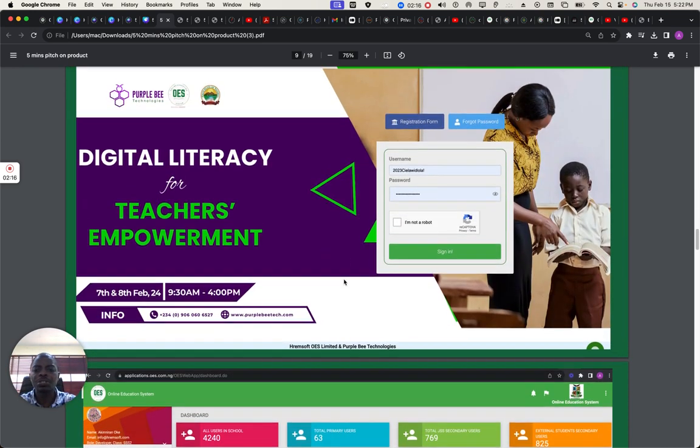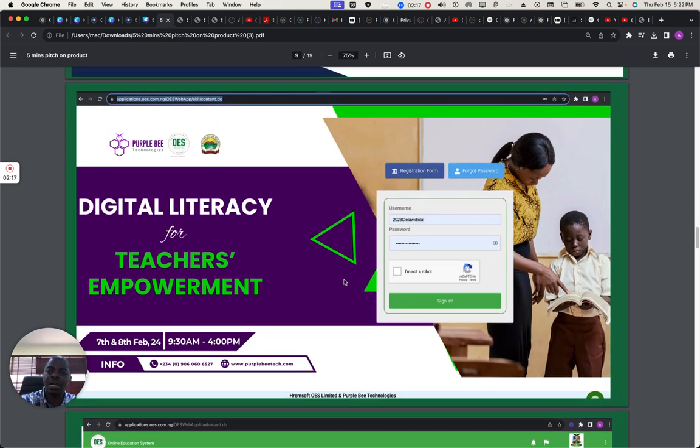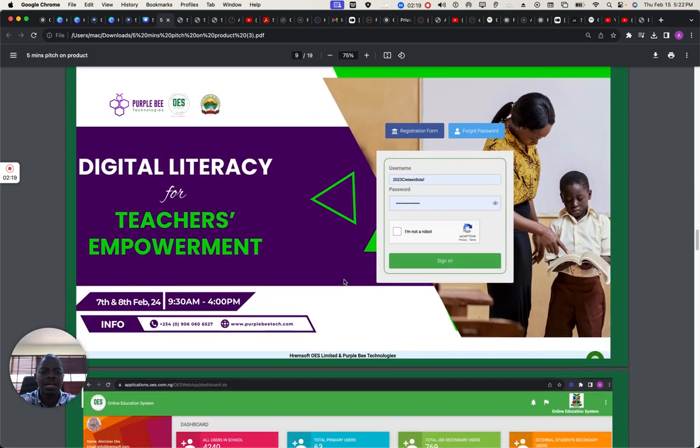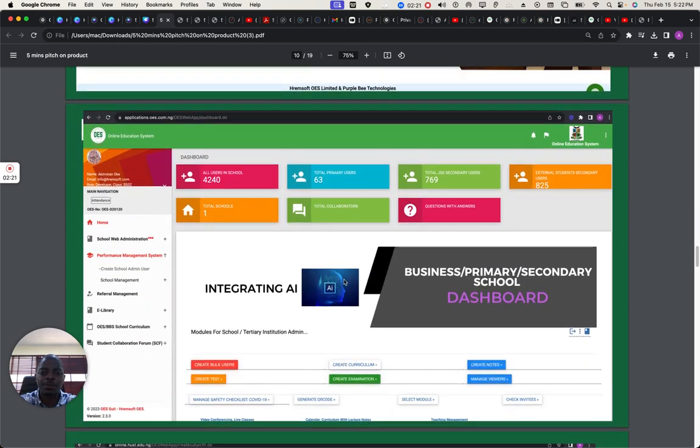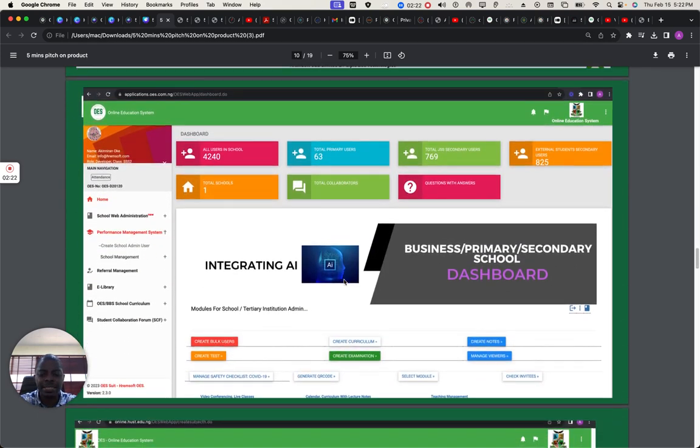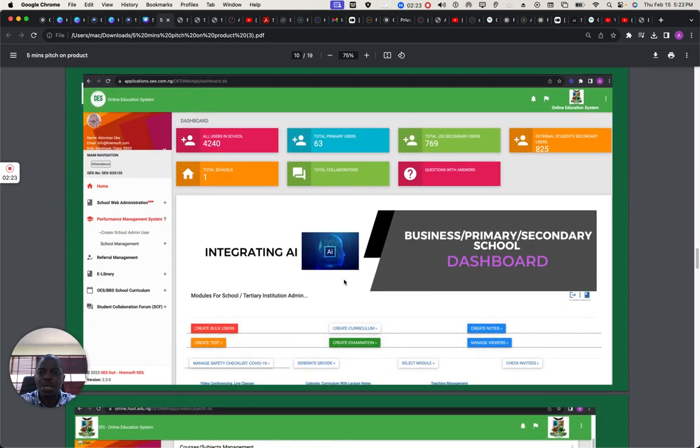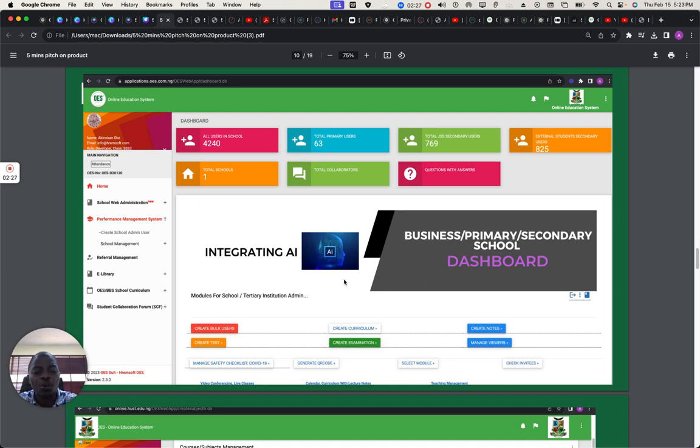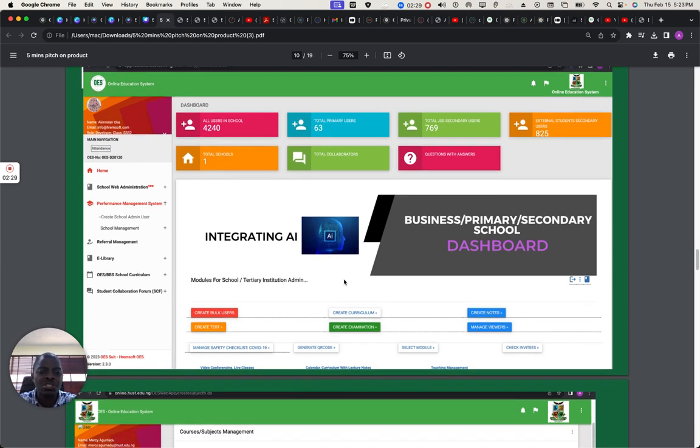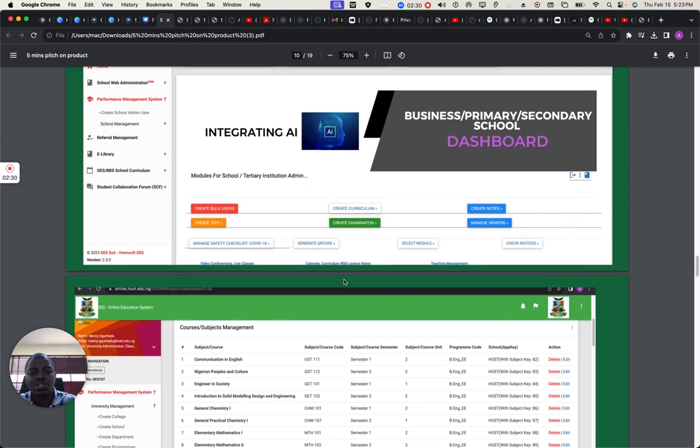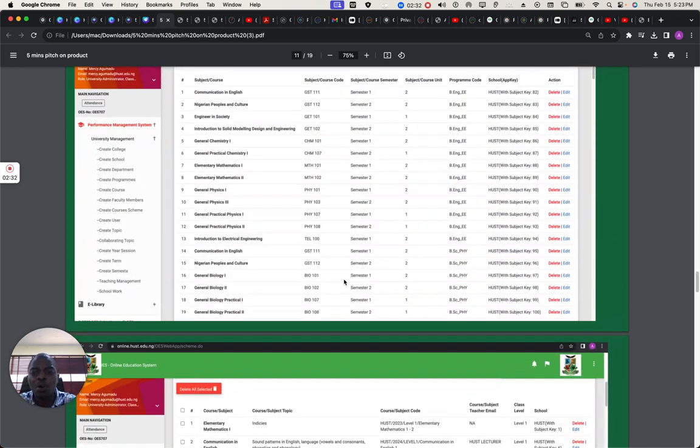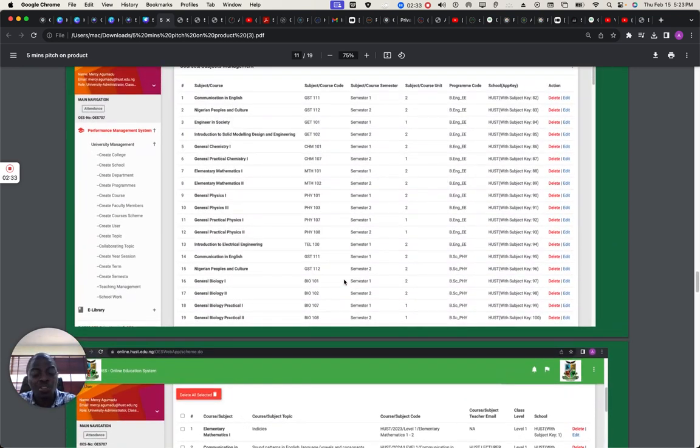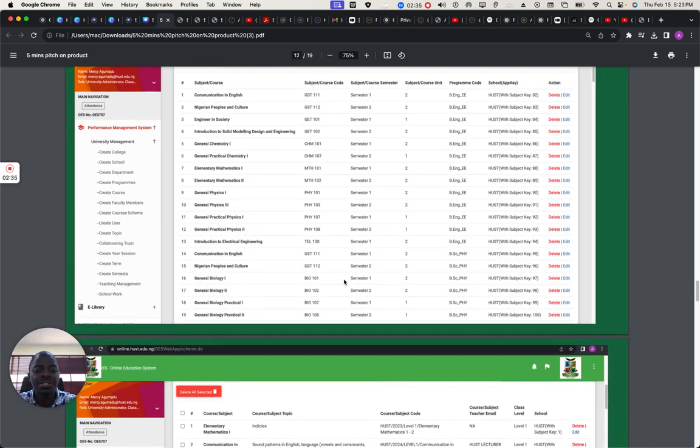This is OES login interface. This is the dashboard for OES. This is where we monitor what's going on, and the teachers can upload all the content, lectures that students need. These are scheme of work, which is customized for that particular school in question.